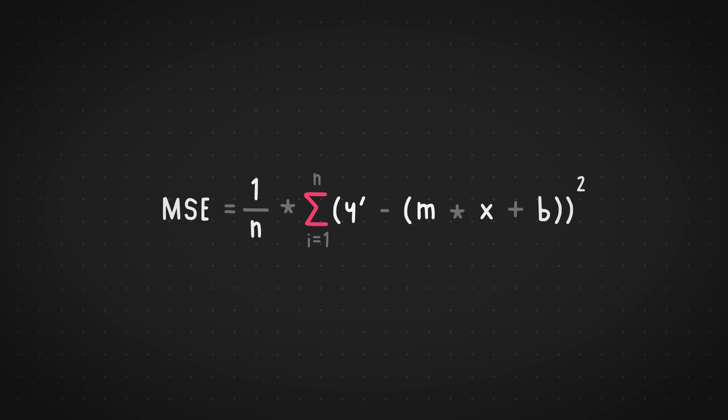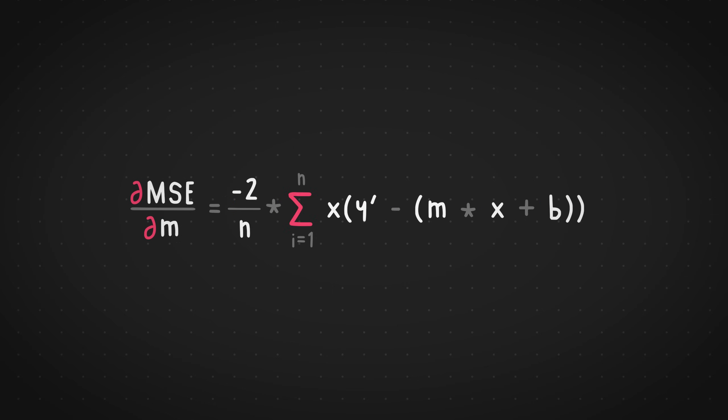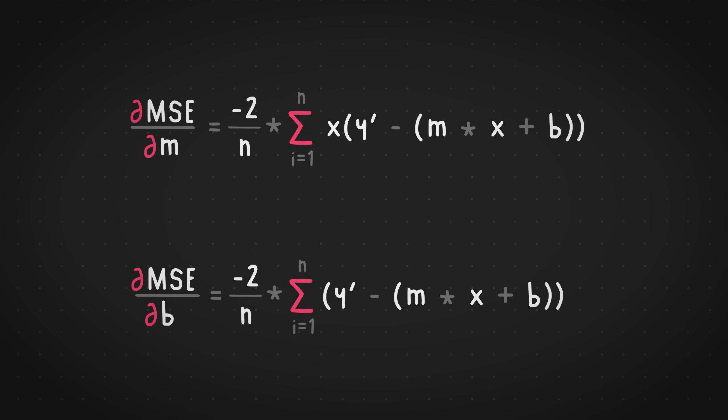Now we need to take partial derivatives of MSE with respect to both the slope and the Y intercept. So let's start with the slope one. If we differentiate this MSE equation with respect to the variable M using the chain rule, the results will look something like this. And similarly, if we do the differentiation on the MSE equation with respect to the variable B using the same chain rule, we get this equation.